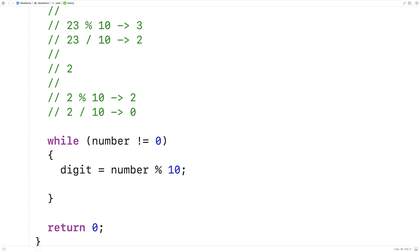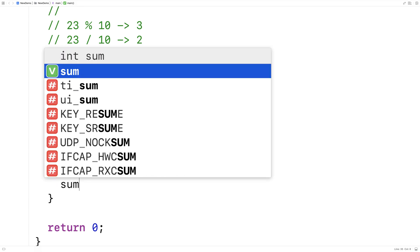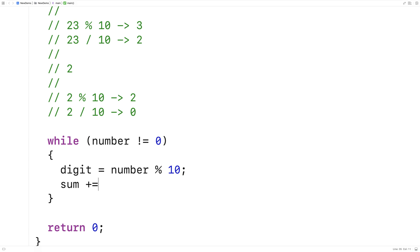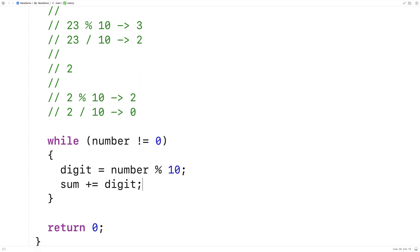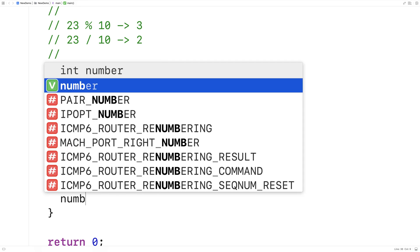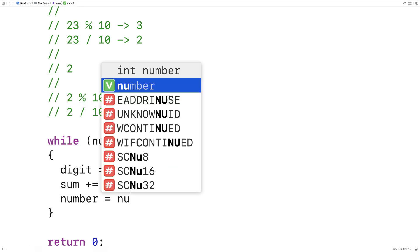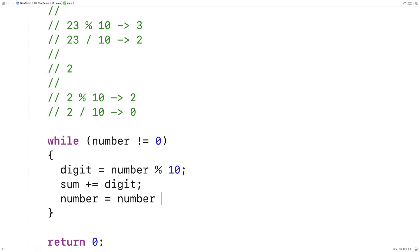We'll add that digit to the sum. So we'll say sum plus equals the digit. Then we'll take the number and we'll divide it by 10 to give us back the remaining digits we still need to look at. So we'll say number equals number divide by 10.